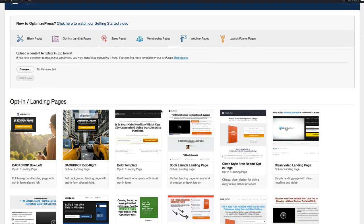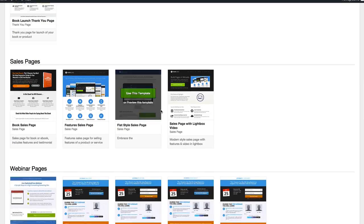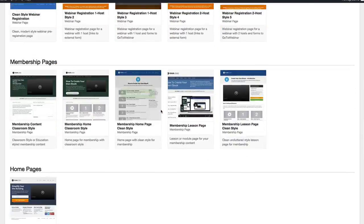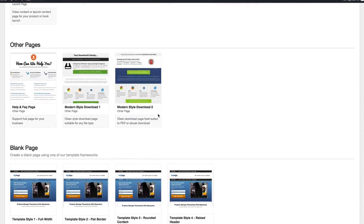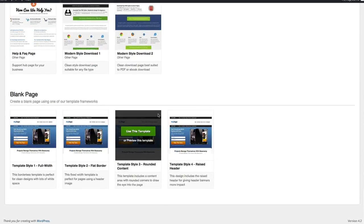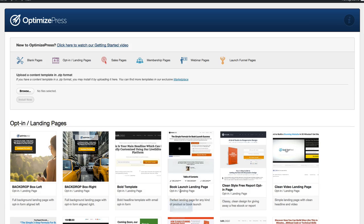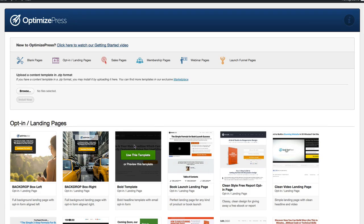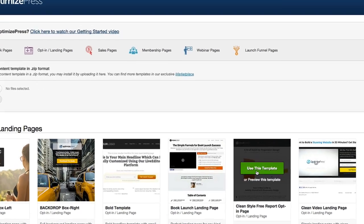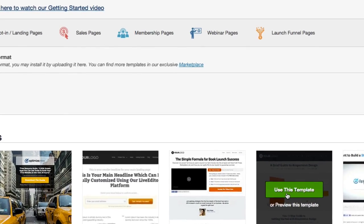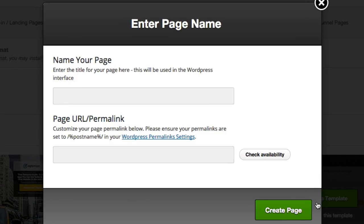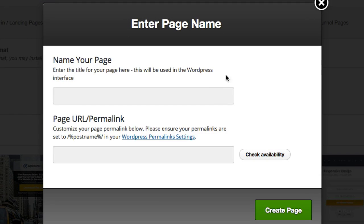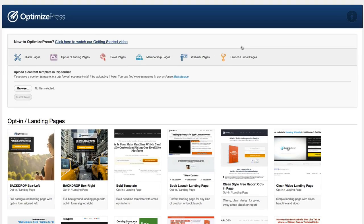We also have the option to create brand new blank pages if you want. They're right down the bottom. If you wanted to use one of these templates, you simply click on the Use This Template button, which will open up the option for you to put in the page name. You can enter in the name, check the availability, and simply click Create Page, and that's it. You'll have your page up and running literally in seconds.